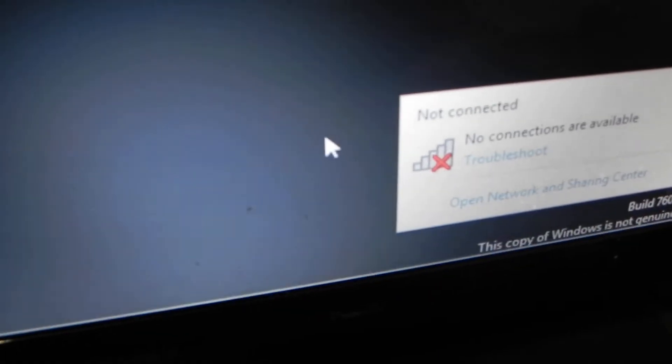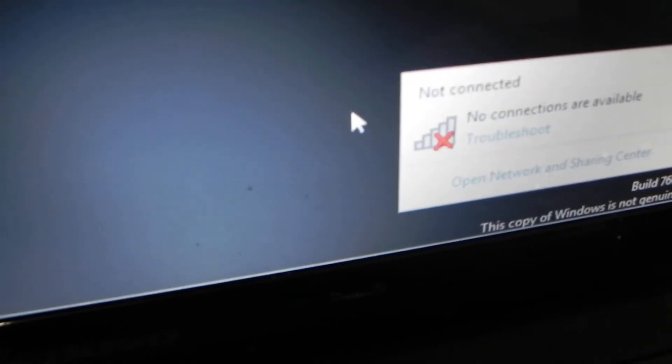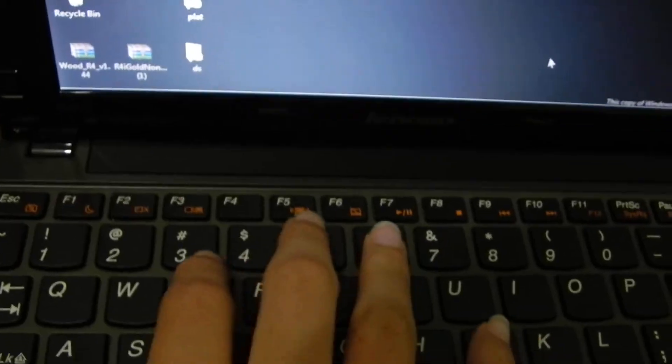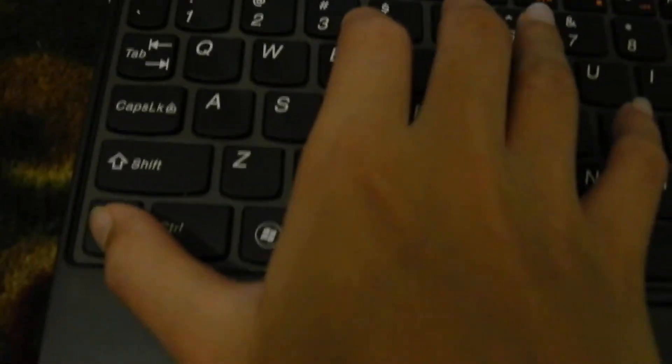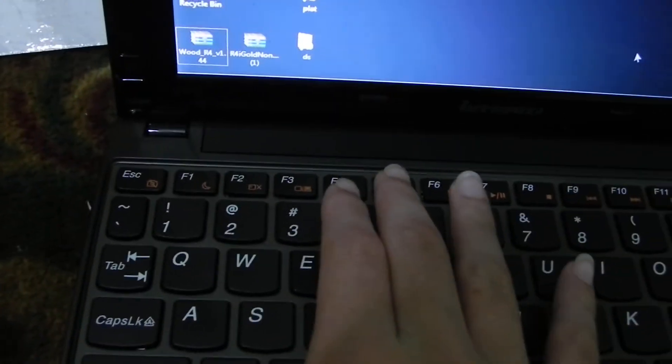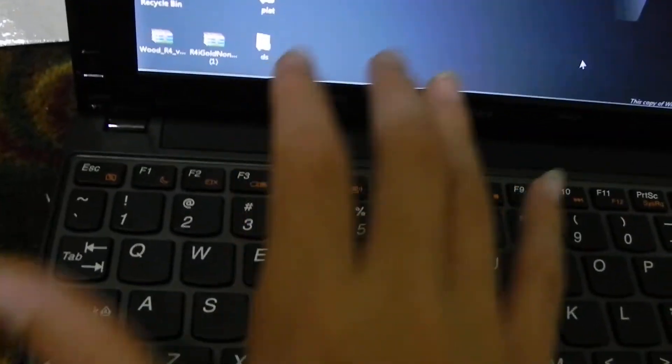Click on your wireless icon and you'll see no connection available. Now press the shortcut key again, FN and F5 or F1 depending on your model, or use the switch on the side.